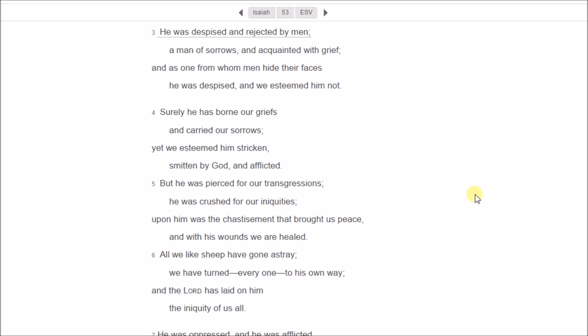So when you come across a non-Christian and you want to prove to them that the Bible is from God, you can read them this prophecy and ask them, was this from the New Testament or the Old Testament? And you ask them, who is this talking about? And they'll tell you.